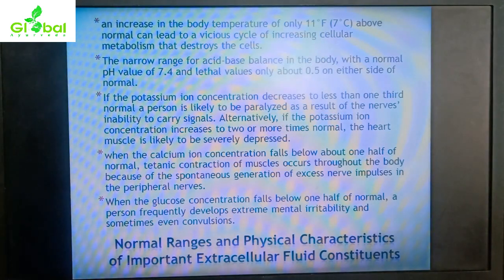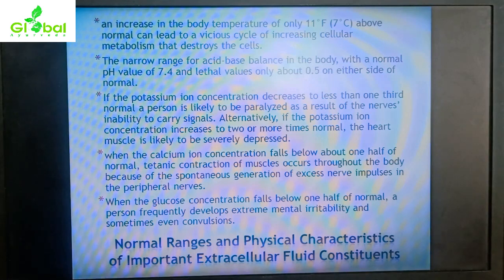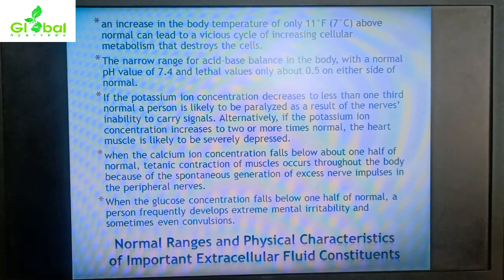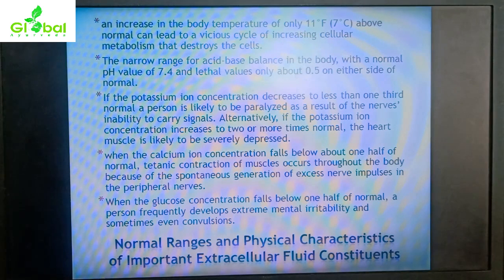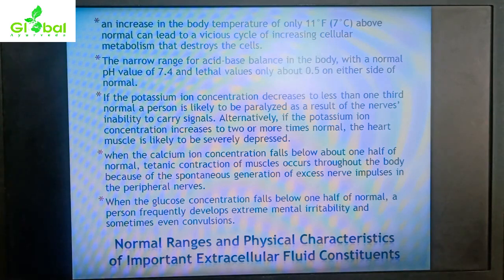These are some normal ranges and physical characteristics of important extracellular fluid constituents. An increase in body temperature of only 11 degrees Fahrenheit (about 7 degrees Celsius) leads to a vicious cycle of increasing cellular metabolism which destroys the cells. There is also a narrow range for acid-base balance in the body, with a normal pH value of 7.4.